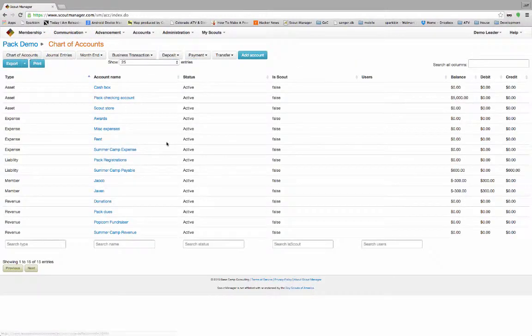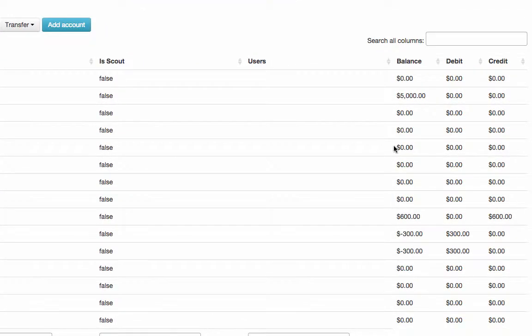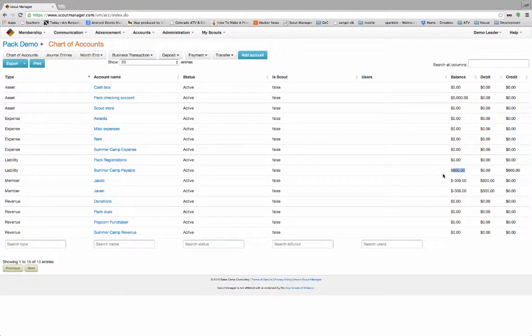Now if we come back to our accounts, our pack checking account is still at $5,000. Sometimes people get confused and go, 'didn't I just charge those boys $300 each — why wouldn't I have $5,600 in here?' Well, actually you haven't received any money. You're just charging their accounts. What you've done is created a negative balance for the boys and a positive balance for the payable, because now this troop — since you've registered those boys — has a liability to that camp. Actually, it's not $600, it's $560 because we said it was $280 each.